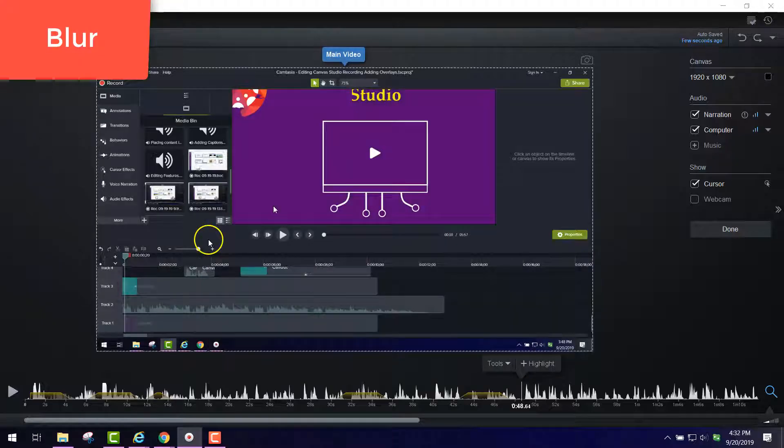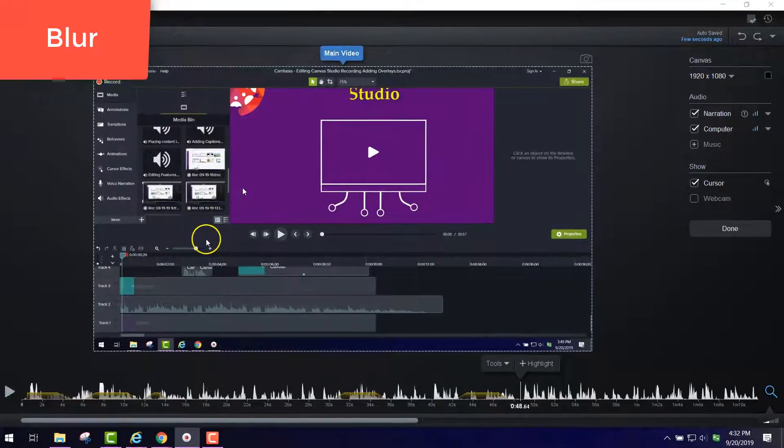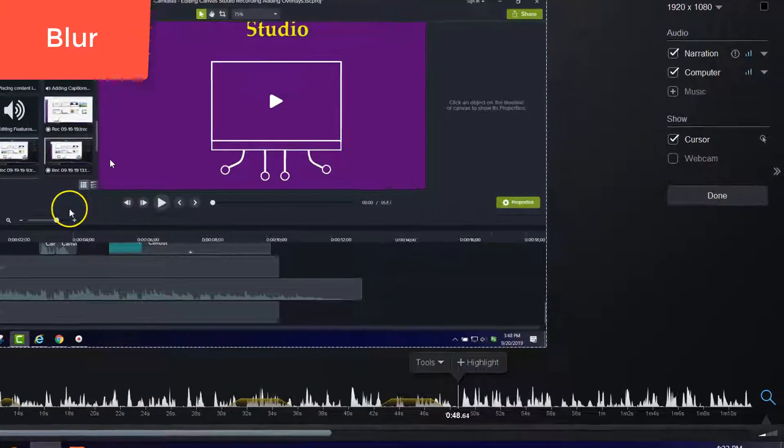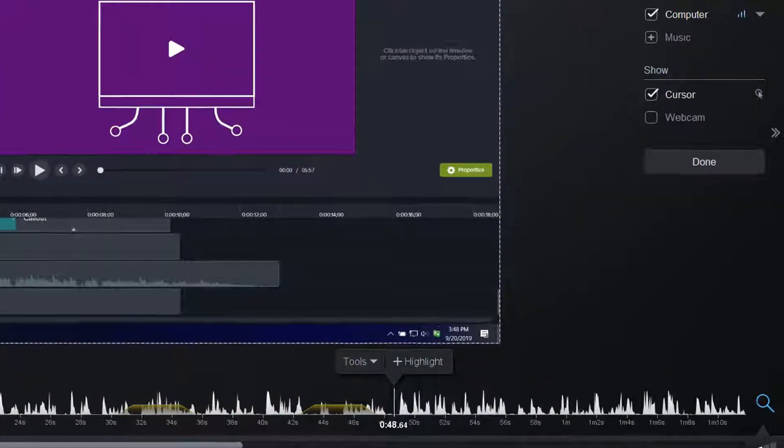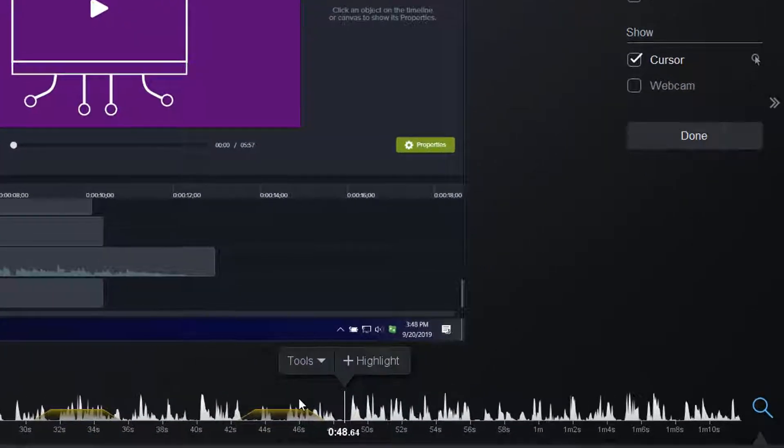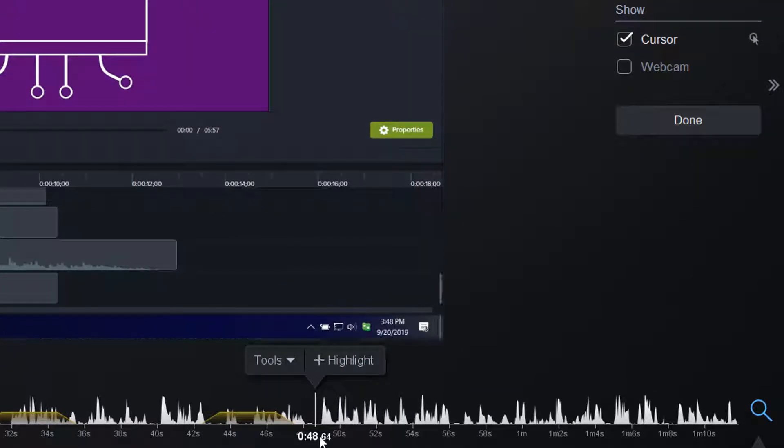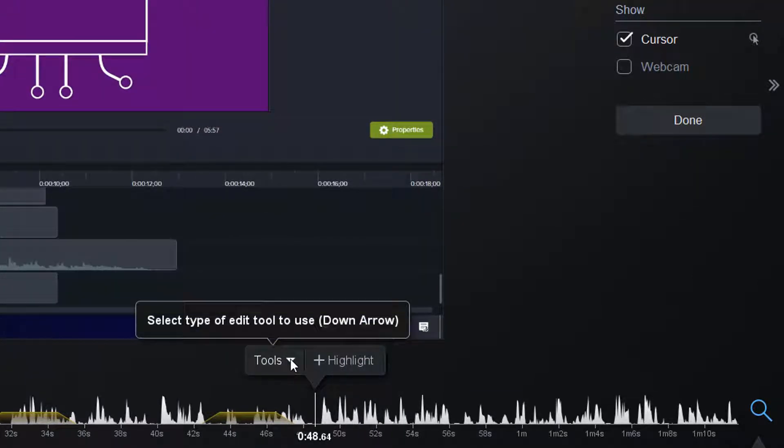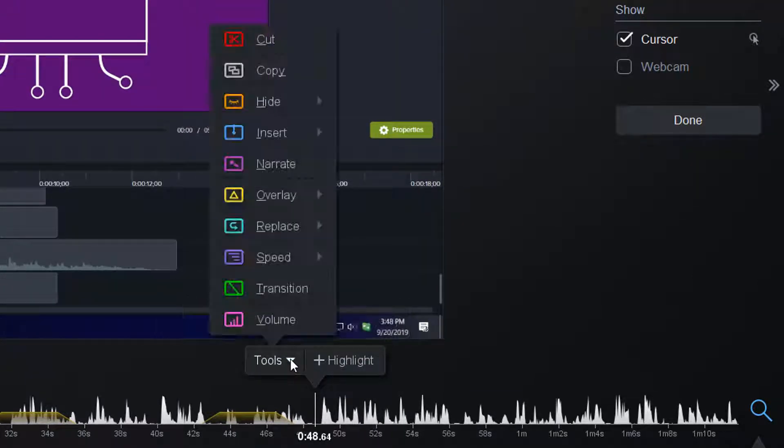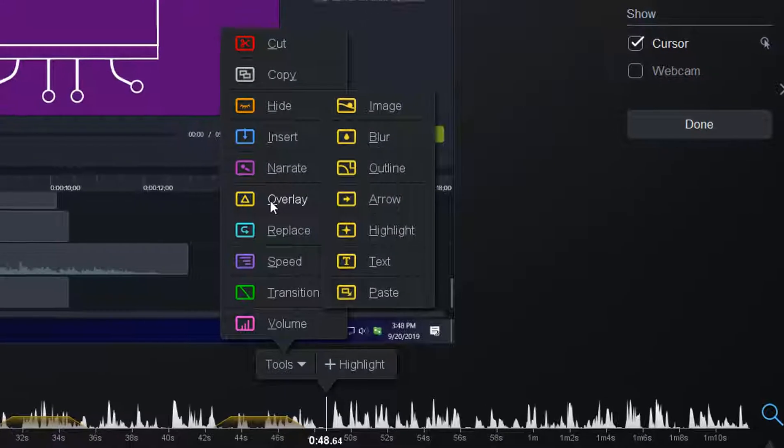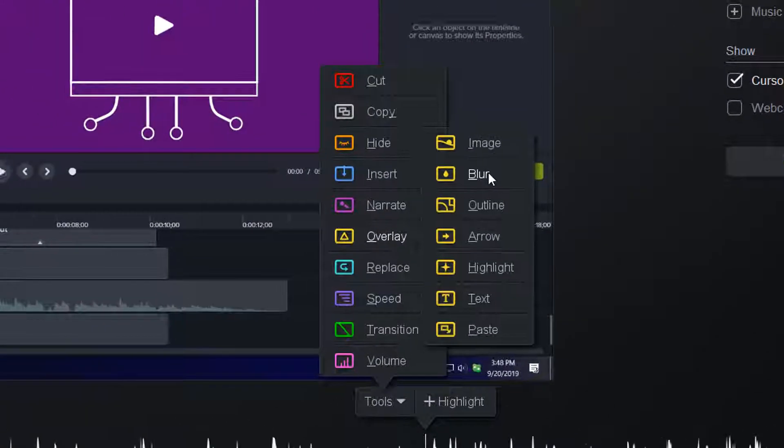Now, if you have a part of the screen that you want to blur out or the whole screen at a certain time, you click Tools, go to Overlay, go to Blur.